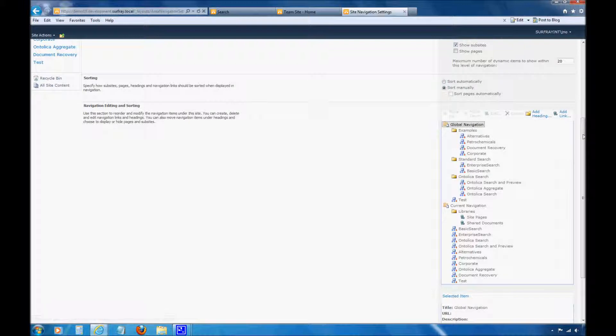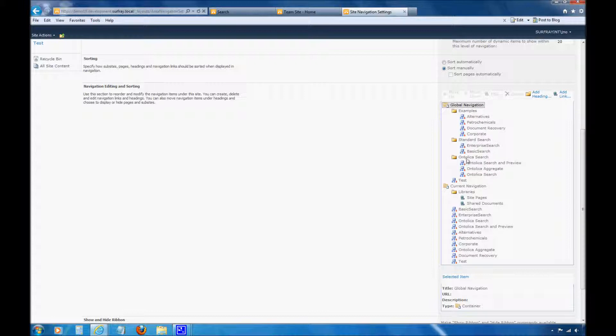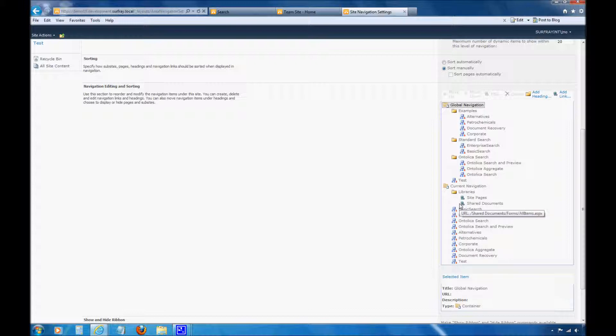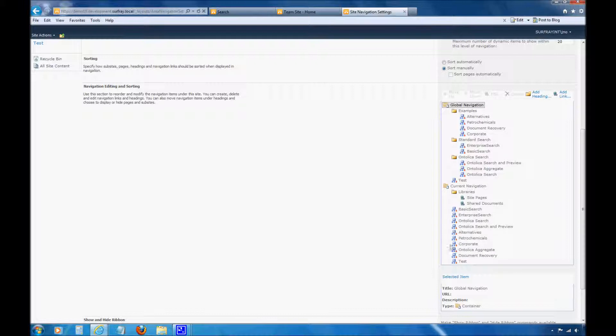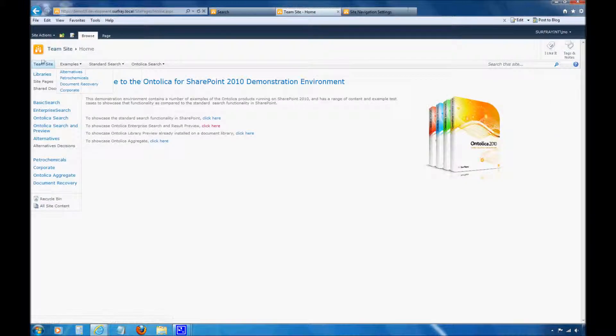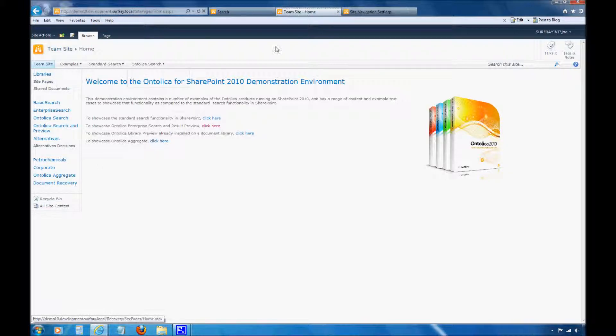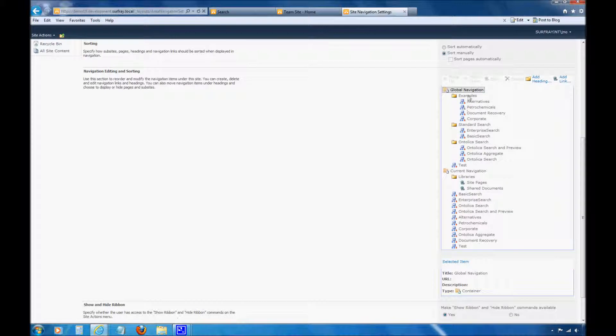As we go into Navigation, you'll notice my entire hierarchy that I've built out. We saw that I have an Examples tab, a Standard Search tab, and an Ontolica Search tab. We'll also notice that my new sub-site was automatically added to this. So that's where I was talking about. If I refresh that page, that would have automatically displayed. I might not want that to occur in my particular site. Maybe I want to make a new drop-down heading on my Navigation. And I can do that really easily. This Global Navigation section right here is my Top Navigation. And then Current Navigation down here is my Side Navigation. So we see the difference between Top Navigation and Side Navigation.